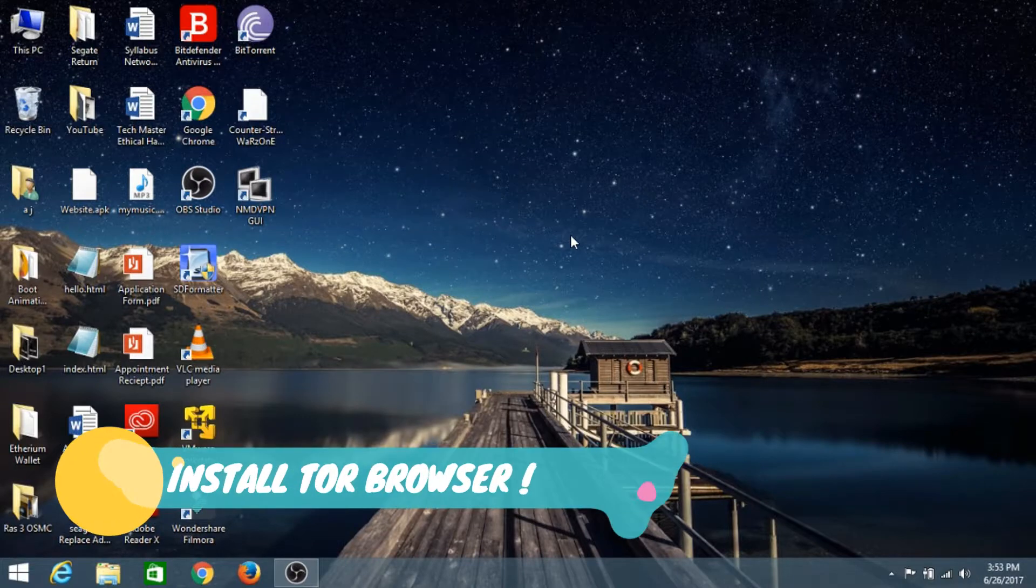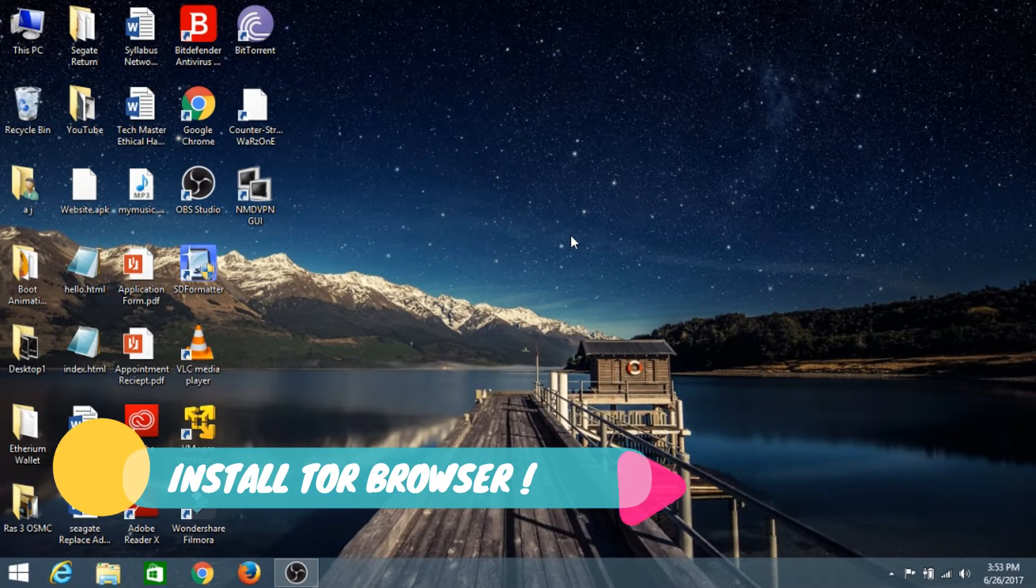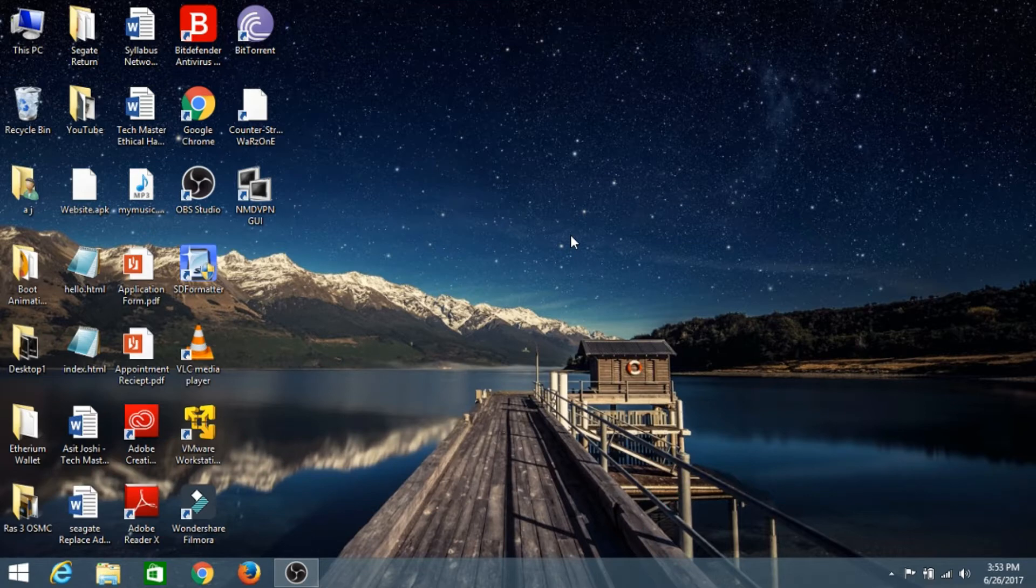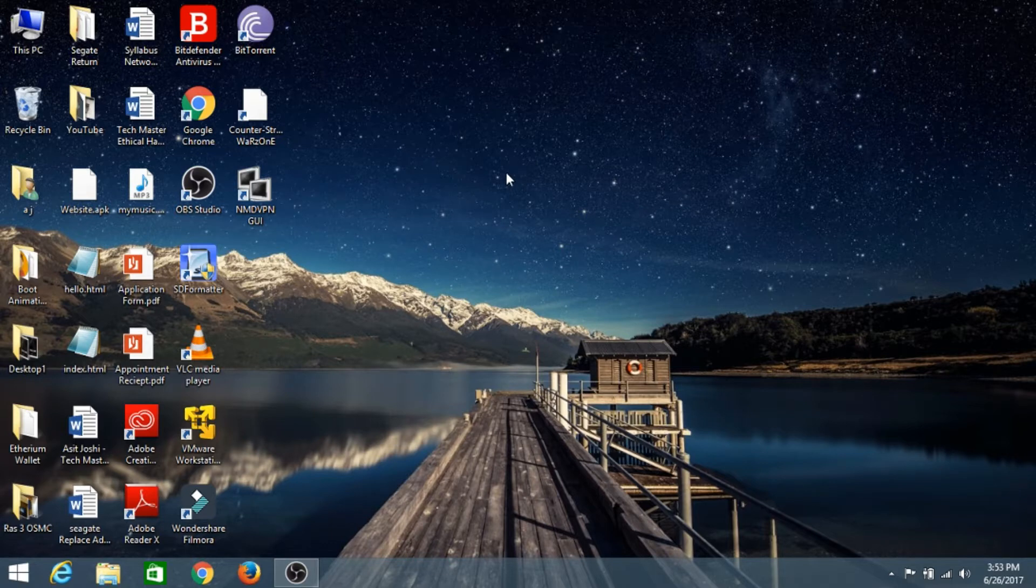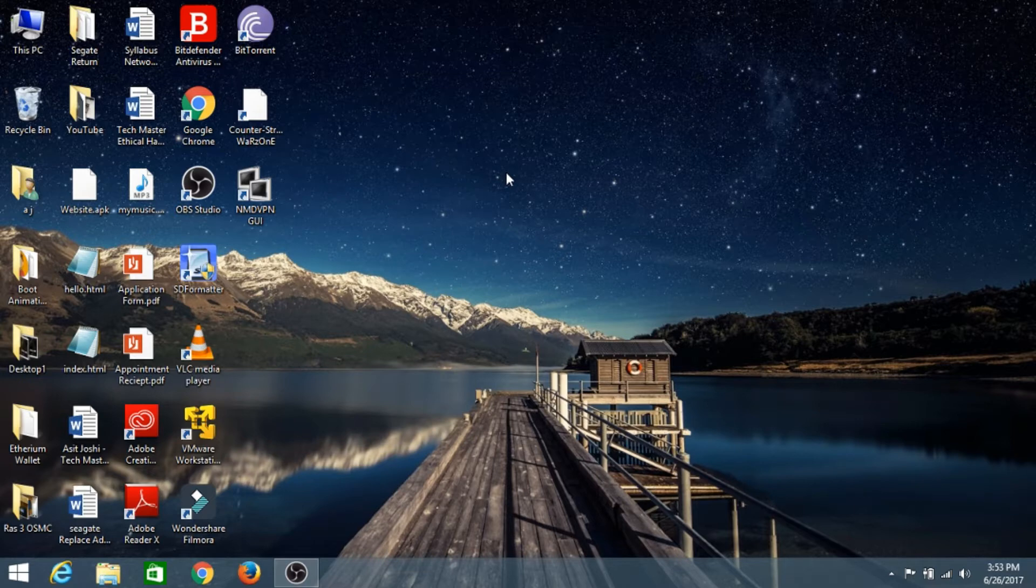Hey what's up guys, this is Asit Joshi and you're watching TechFusion. In this episode we're going to install Tor Browser onto our Windows PC. Tor Browser is a safe and private browser in which you can hide your IP address. It bounces your IP address through three layers, giving you extra protection.